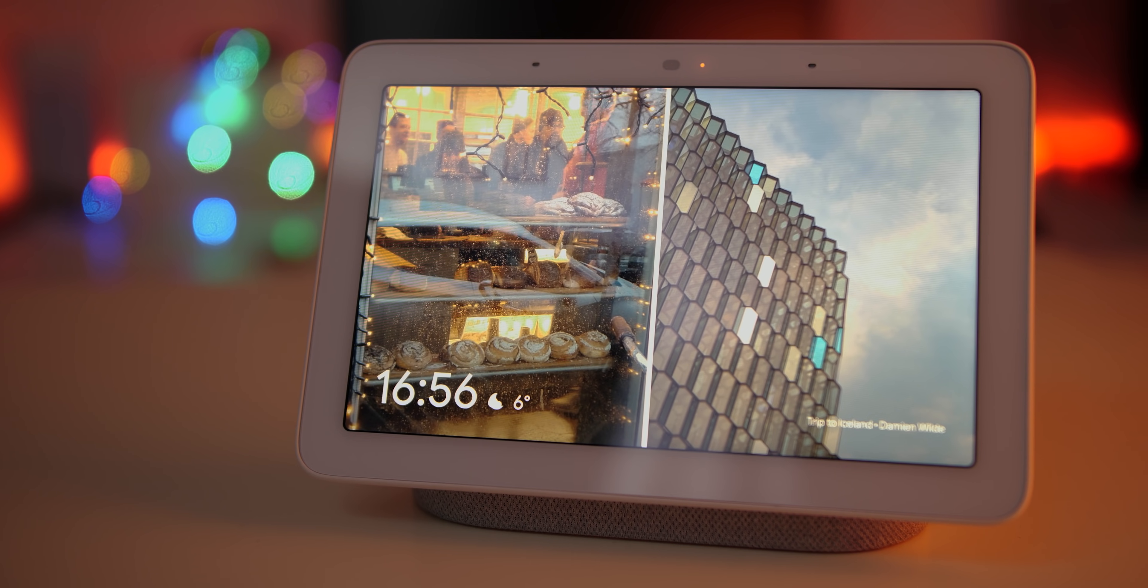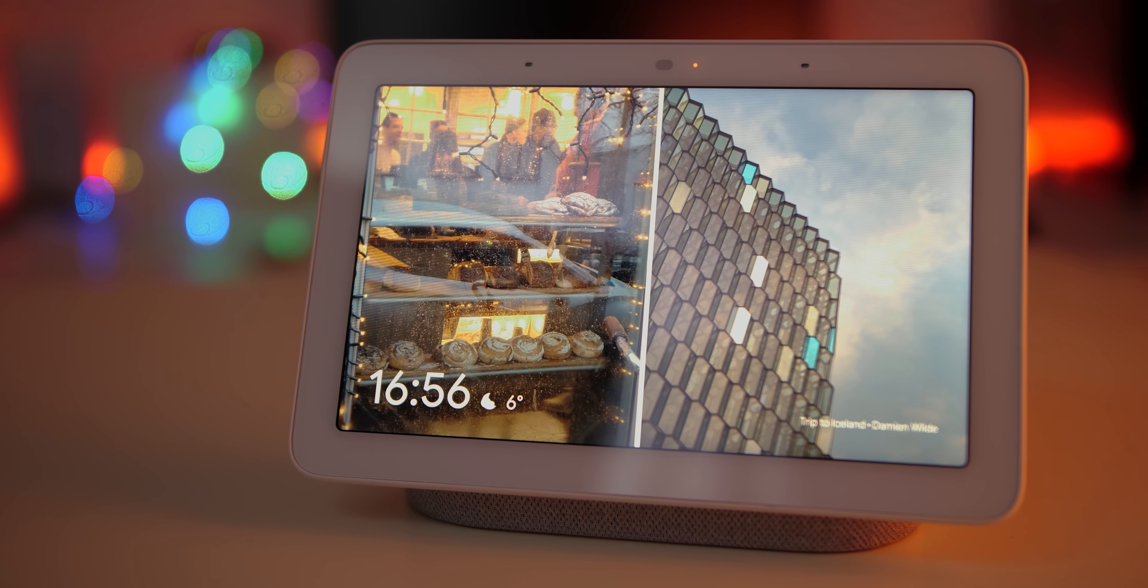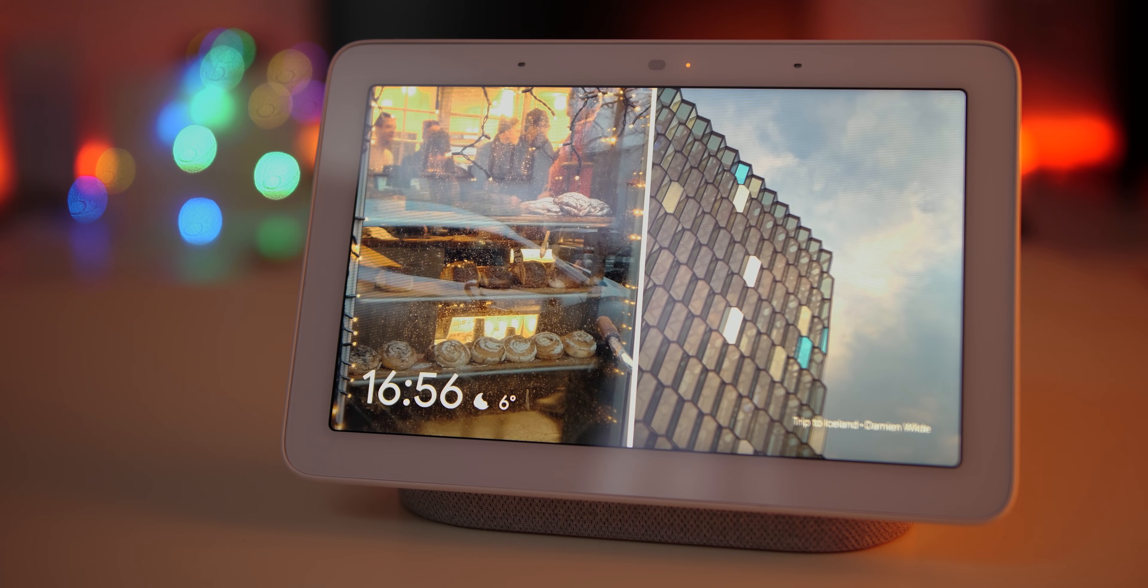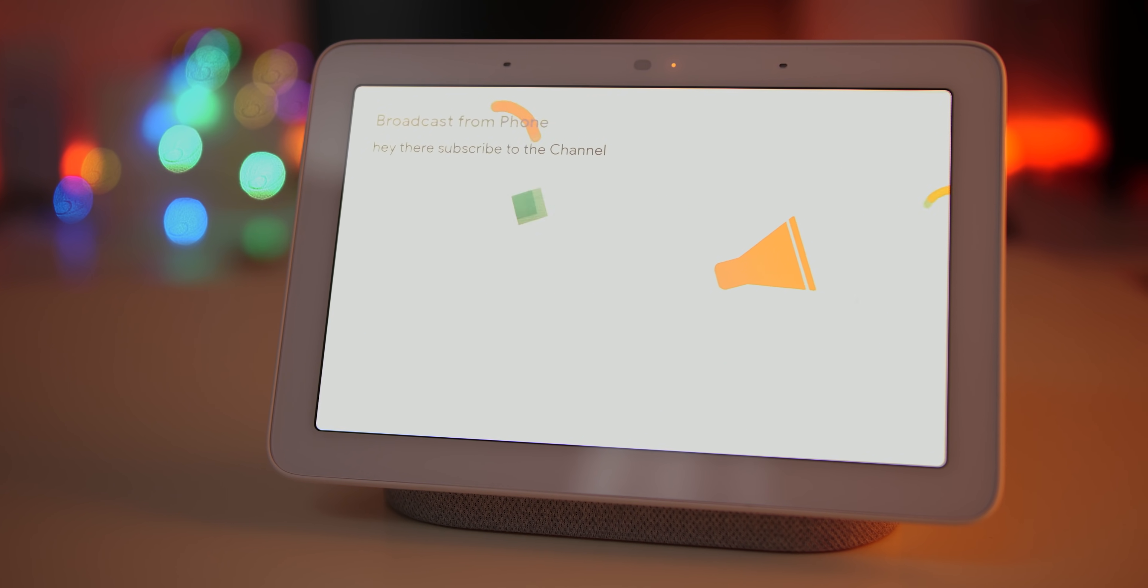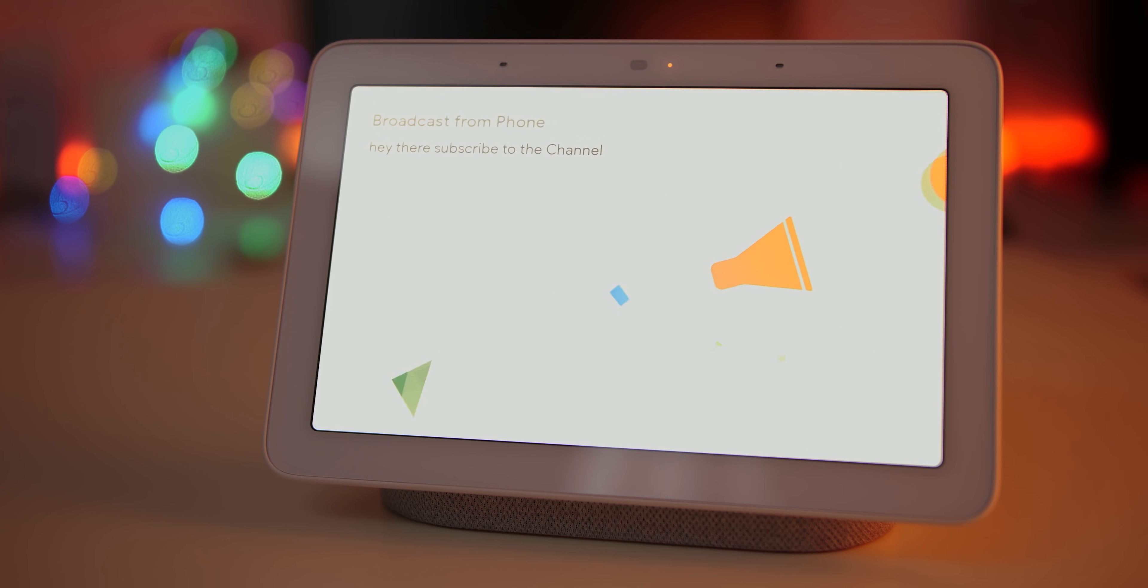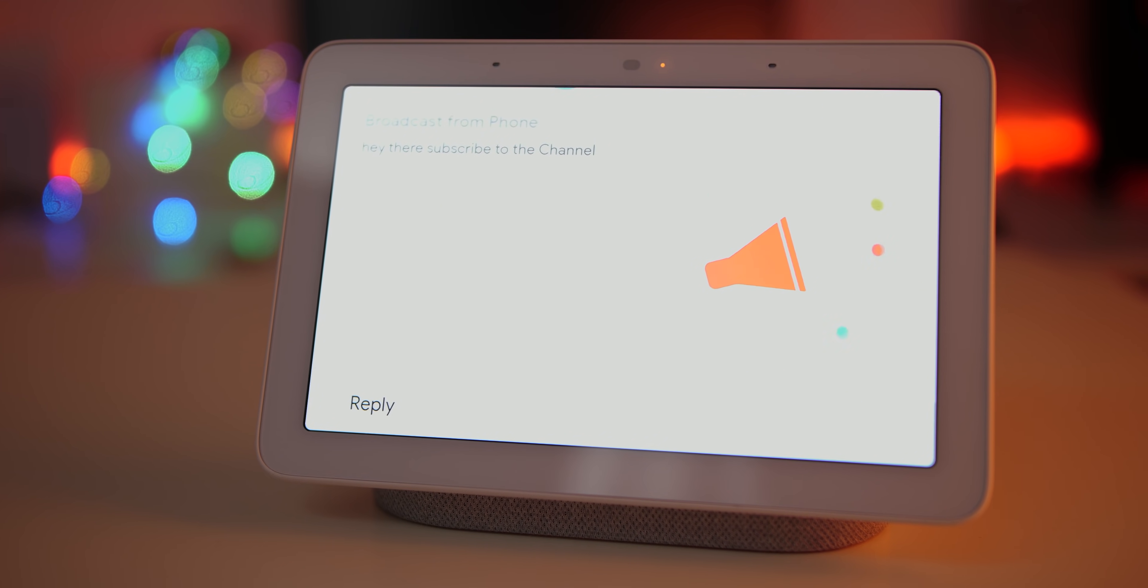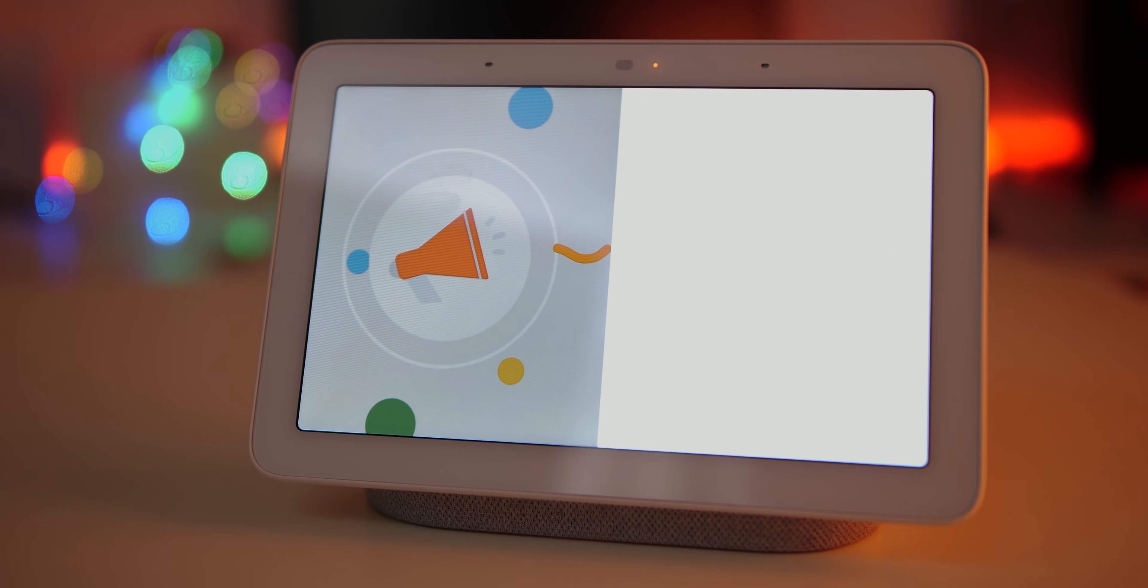Did you know that you can actually send messages to your other home devices? Well it is pretty awesome in practice. To do so, simply say Google broadcast, shout, tell everyone or announce, followed by a message and it will play on all devices except the one you've sent it from.